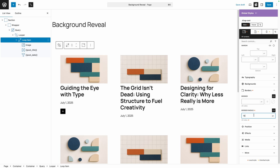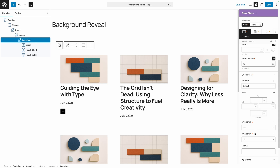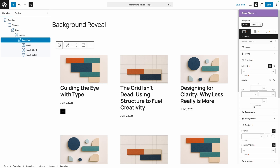We're going to use a pseudo element to create that background color, and we want to make sure it respects the border radius. An easy way to do that is go into position and change the overflow on both the X and Y axis to clip. That will make sure the pseudo element gets clipped off by the same border radius. So speaking of our pseudo element, we need to set that up next.